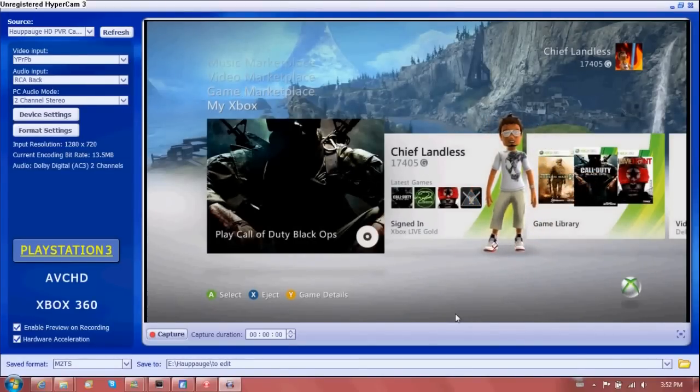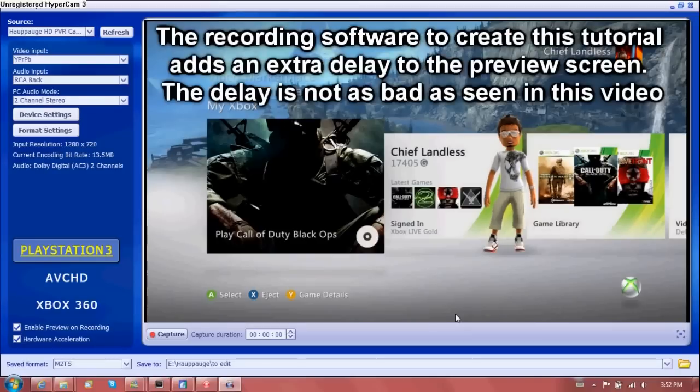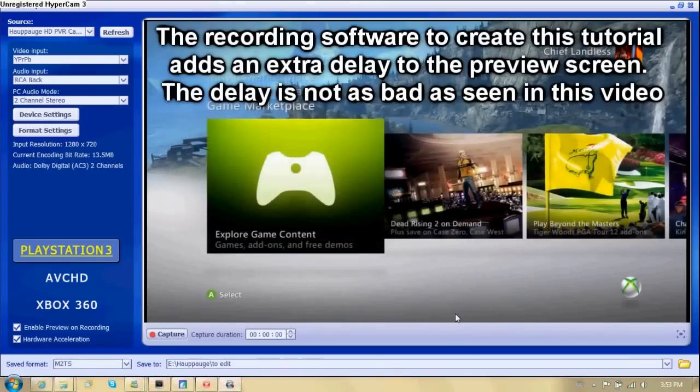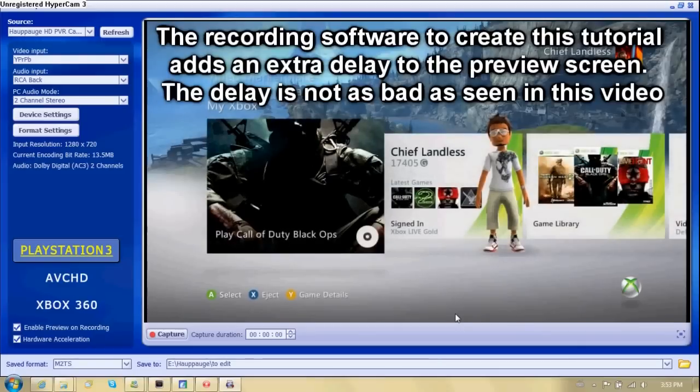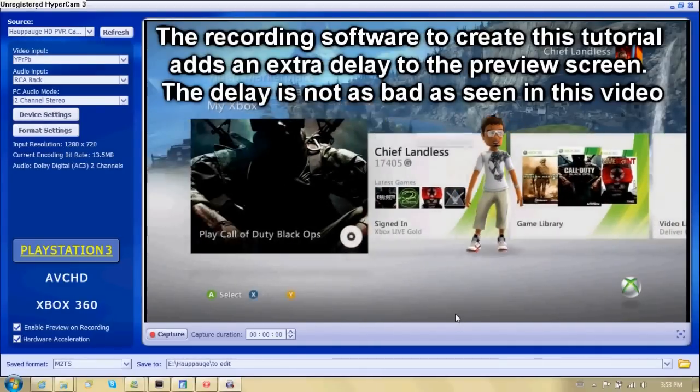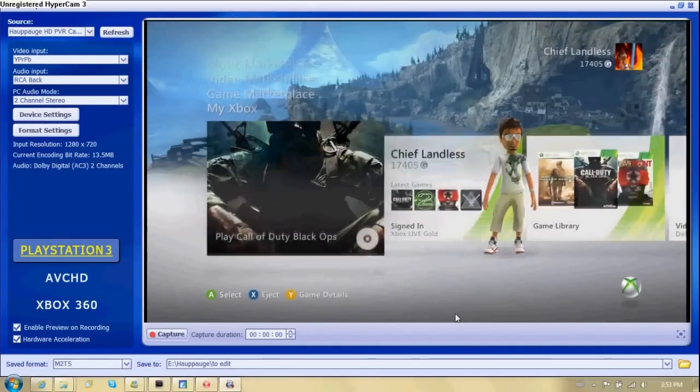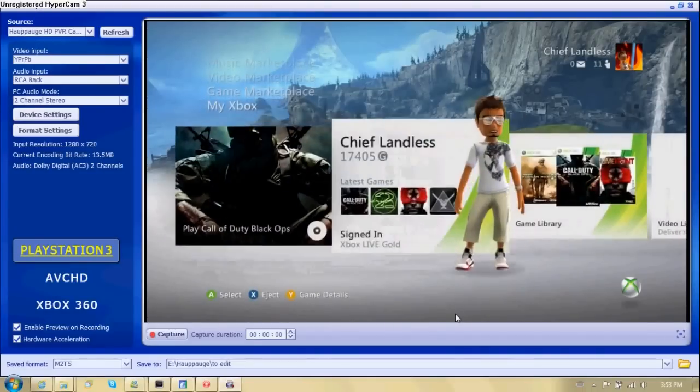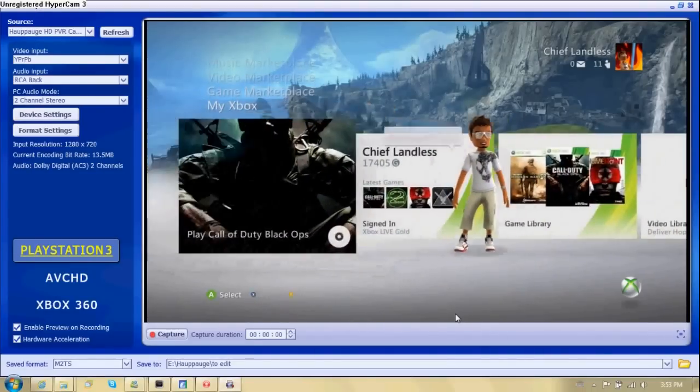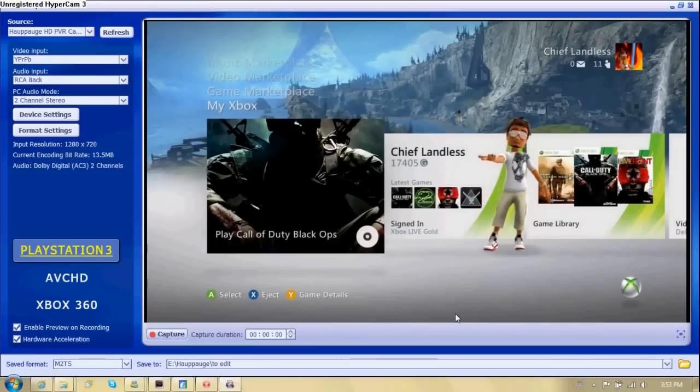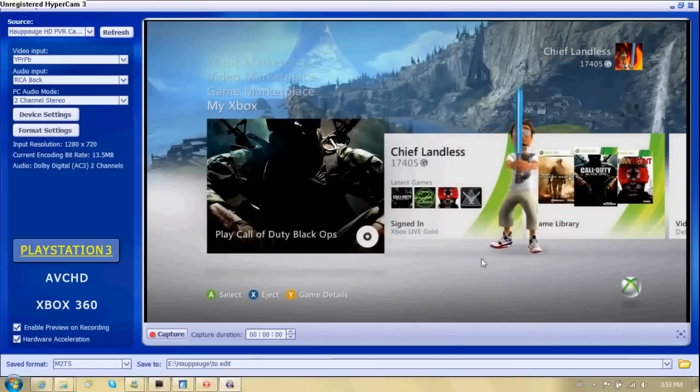And if I grab my controller, you'll hear that if I go up, it's about a half second delay between my TV and the Hauppauge. It's barely noticeable. And the lag, really, it depends on which type of computer you have.